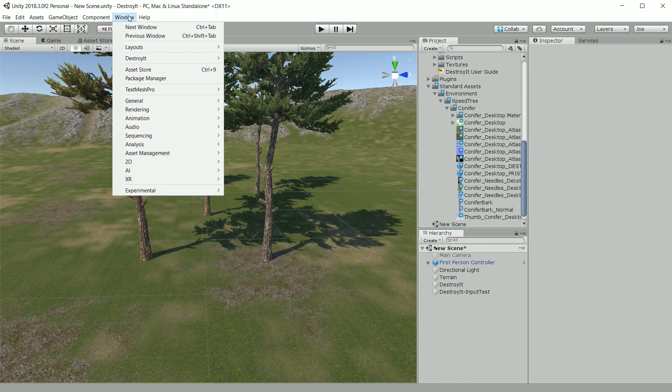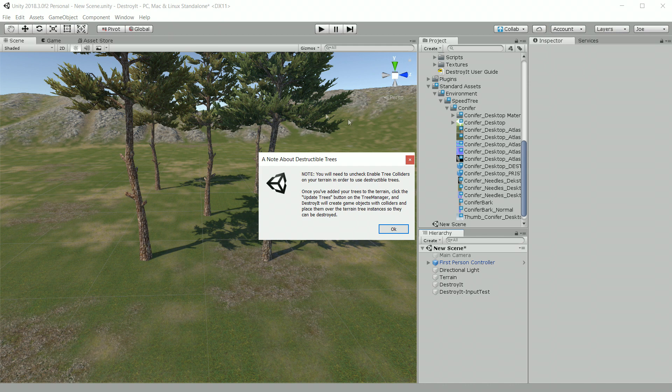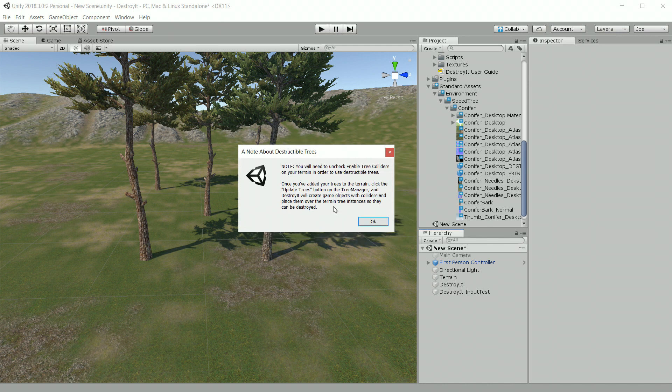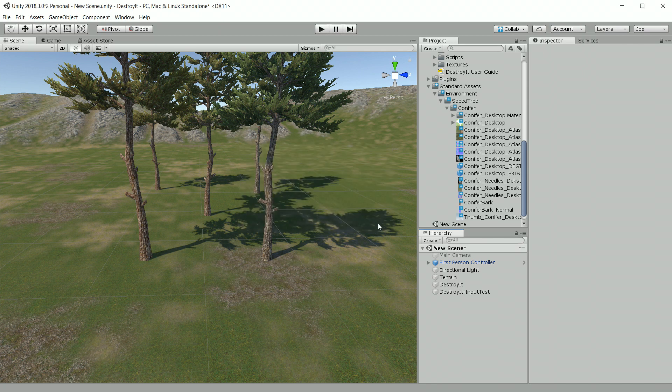The next thing we need to do is choose window, Destroy It, set up destructible trees. Then you'll get a pop-up here that tells you two important pieces of information. One is that you need to uncheck the enable tree colliders on your terrain, which we already did. And the other is that you need to click the update trees button on the tree manager, which we'll do that in a moment.